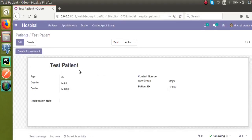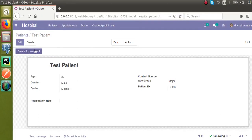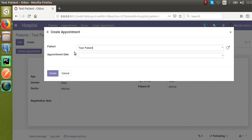I have created a new patient. If I click on Create Appointment button, you can see Test Patient is coming by default here. This is how you can use context to set a default value for a field. If you have any queries, you can comment below. We will reply as soon as possible. Thank you.